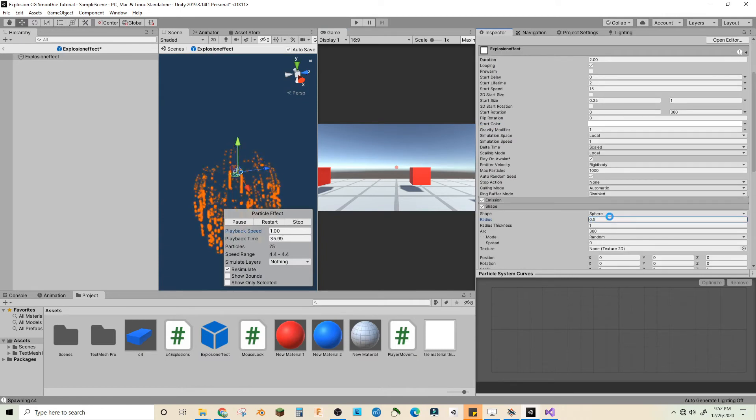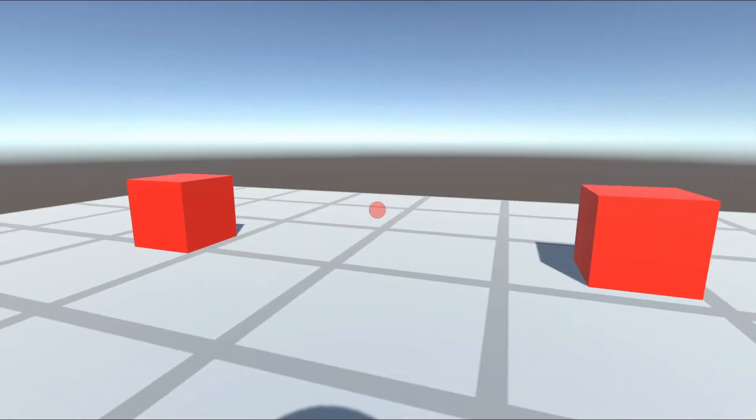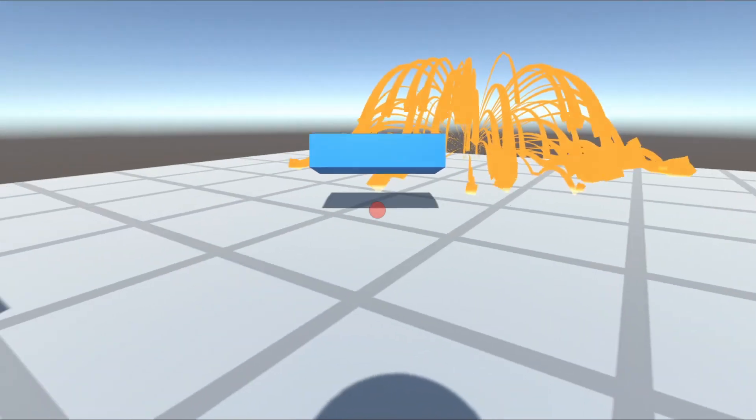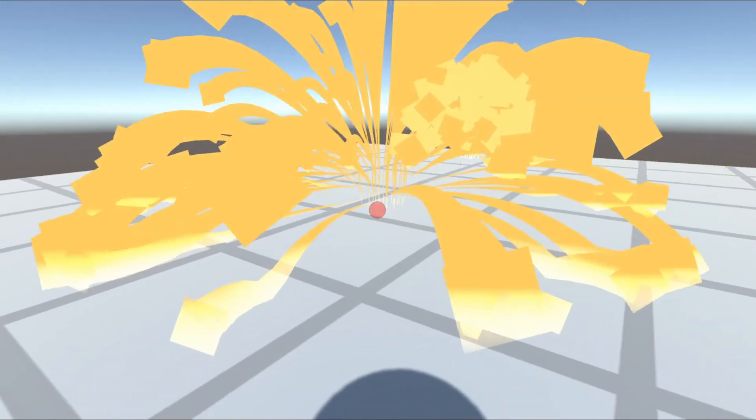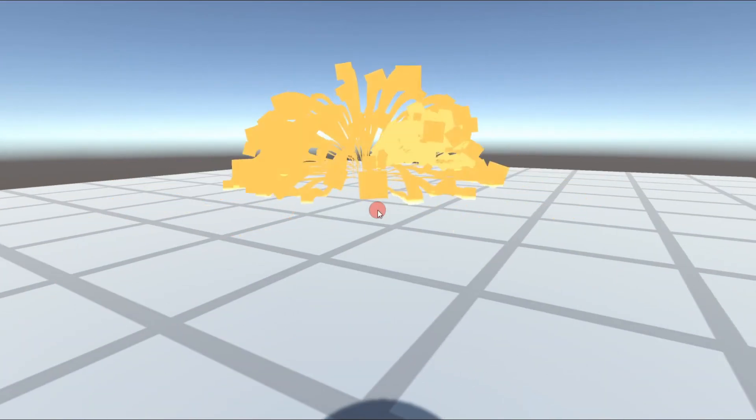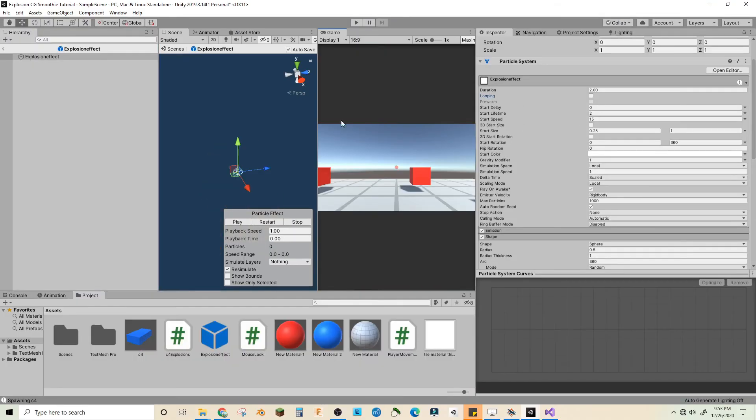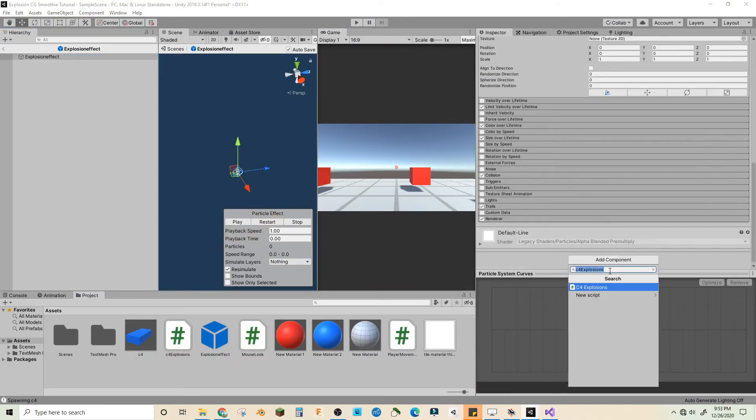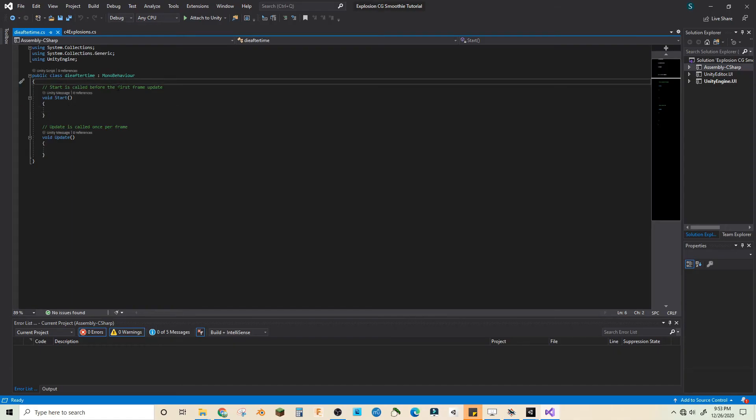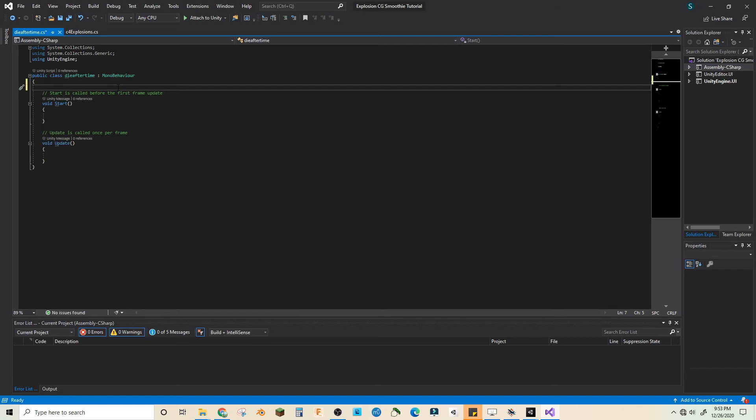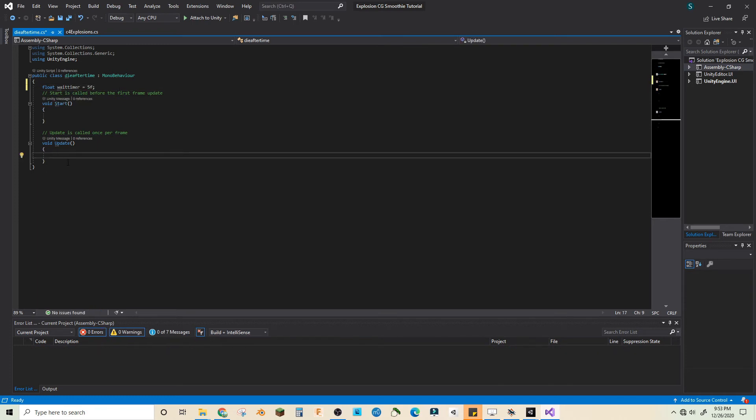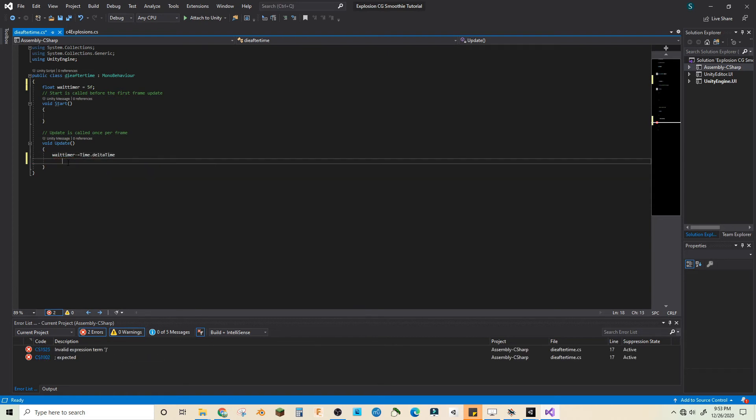I turn down the speed to see if that'll help. Oh gotta turn off looping again. On the explosion effect let's just add a script called die after time. In the script we'll make a float wait timer, let's make it 5f, and void update wait timer minus equals time dot delta time.